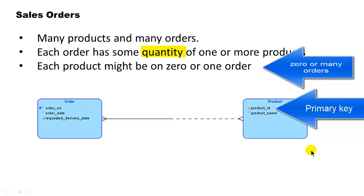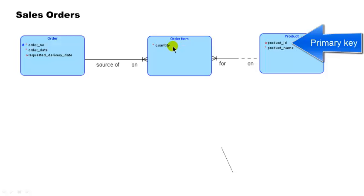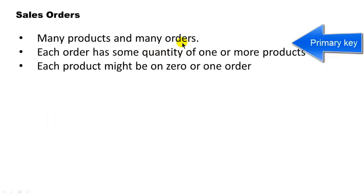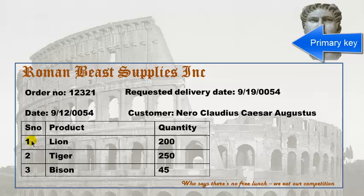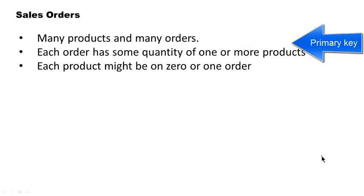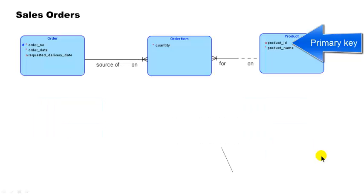And of course, each order has some quantity of one or more products. In other words, order one is for 200 lions, 300 tigers, 40 bisons. Those 200, 340, that's quantity. So it's a many-to-many relationship. And we can clearly see that this many-to-many relationship has the attribute quantity, the associative entity. We've called this associative entity as order item. So to go with this, every item here on the order is an order item. So that's why we've called the associative entity as order item.